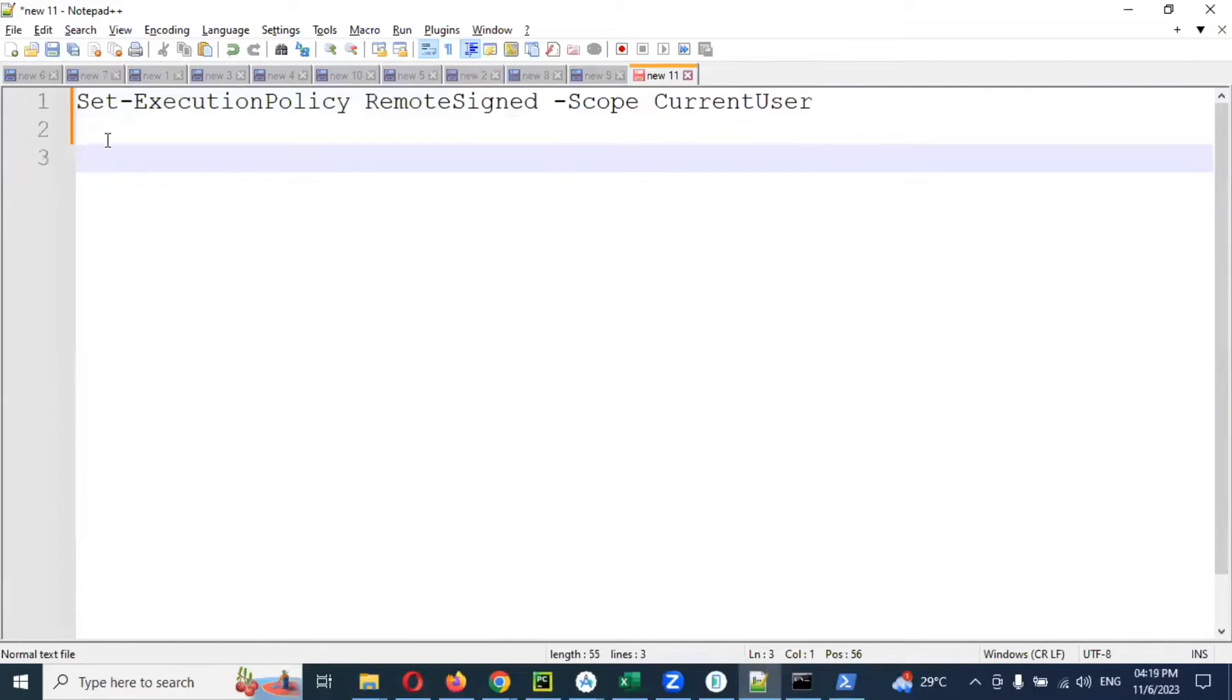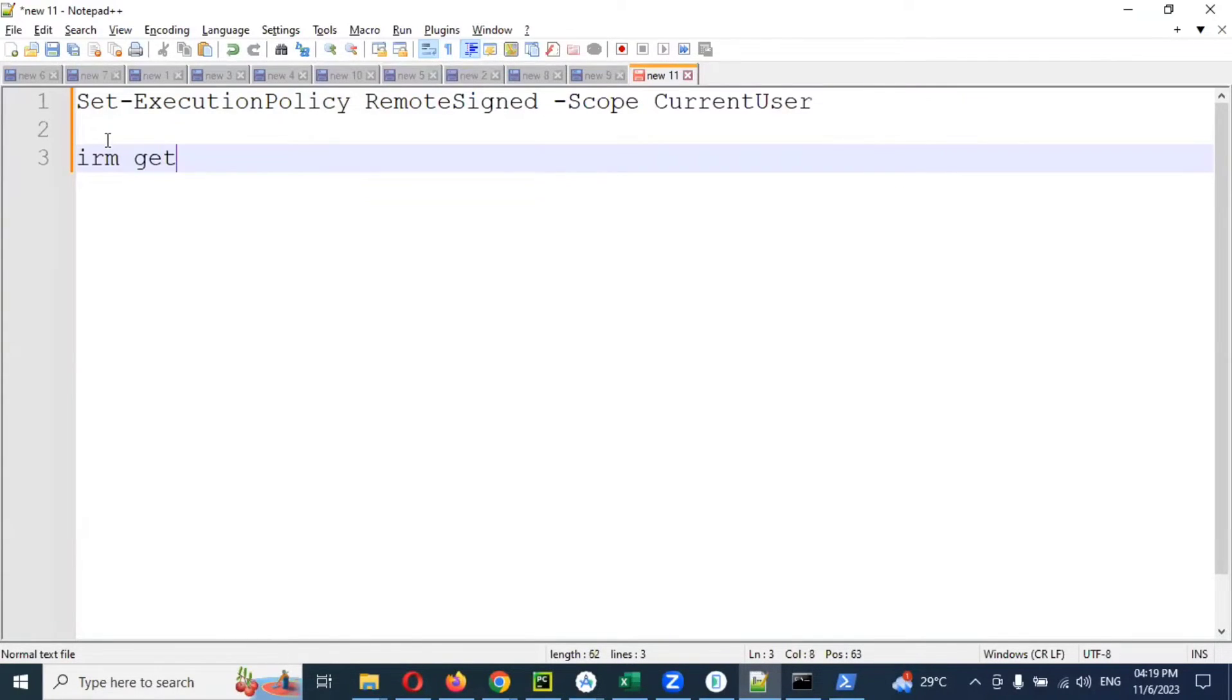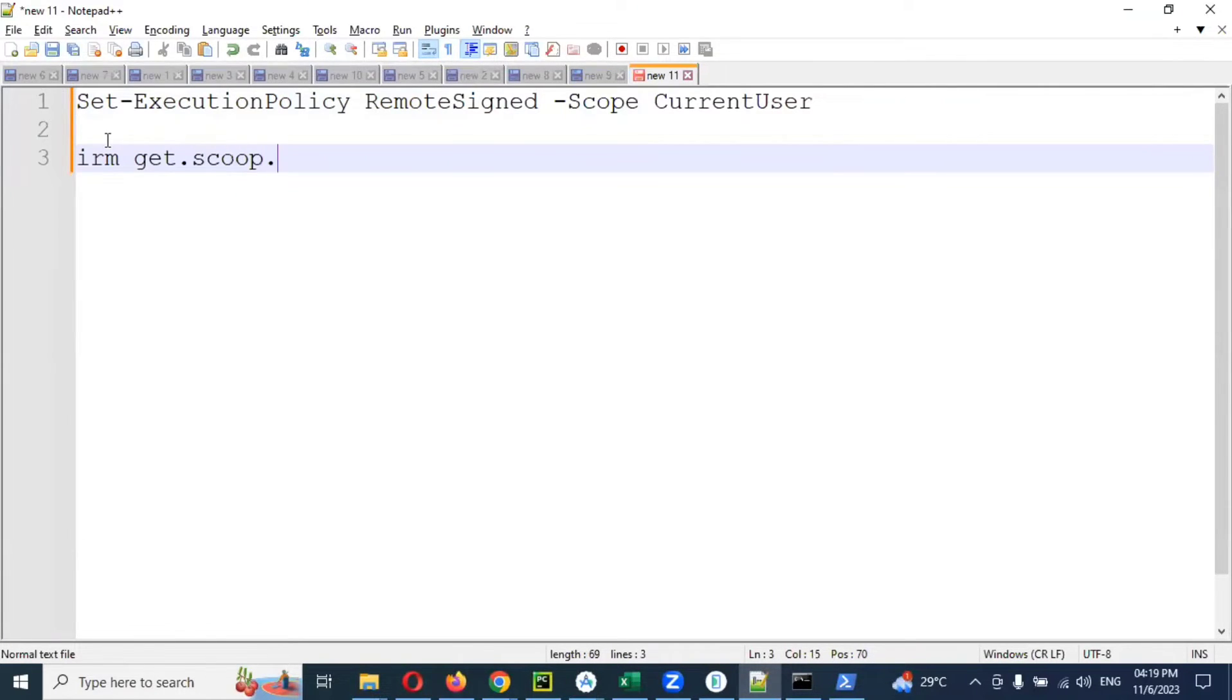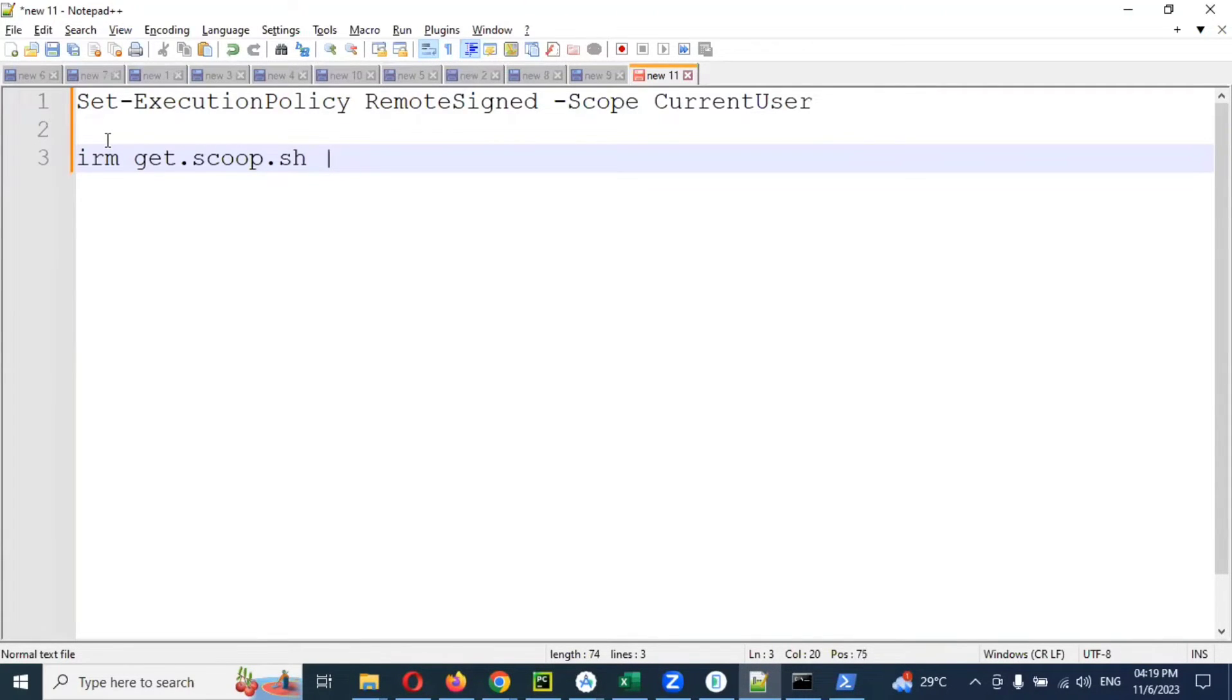After enter, you need the second command: irem Get-scoop.sh pipe iex. This one we need to enter.